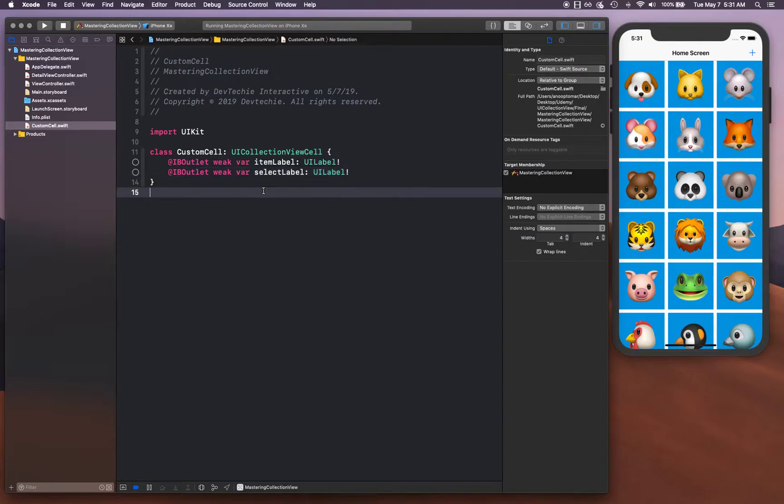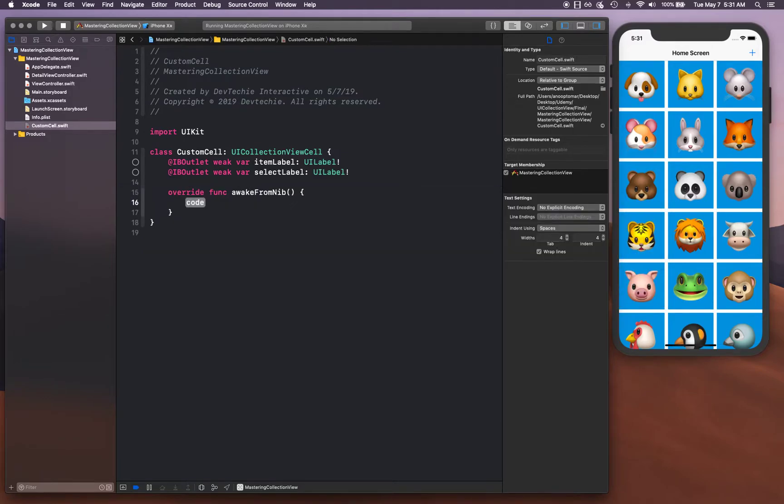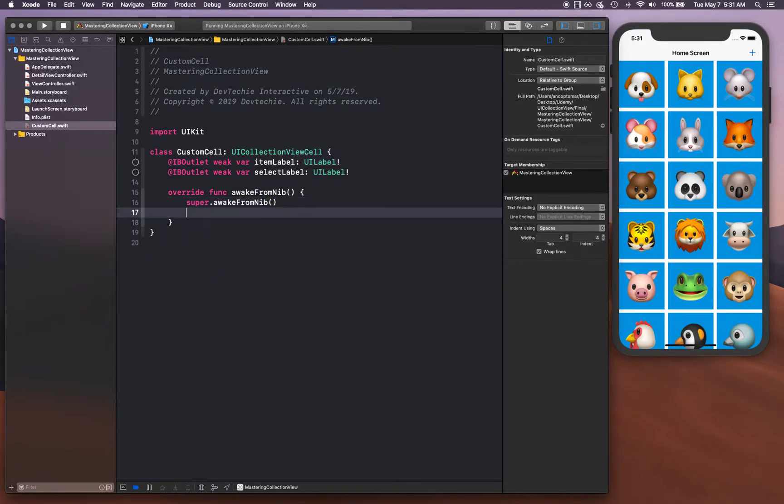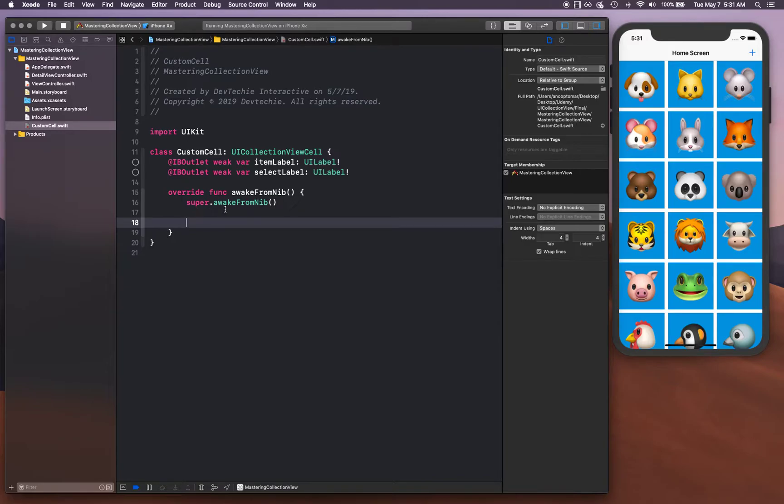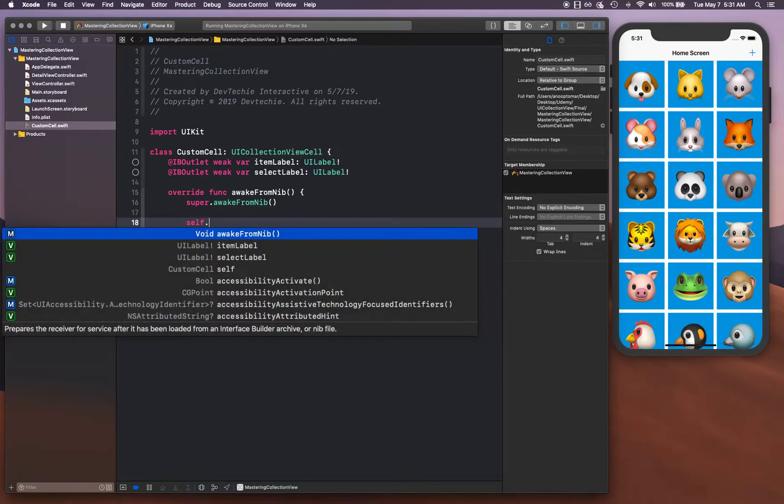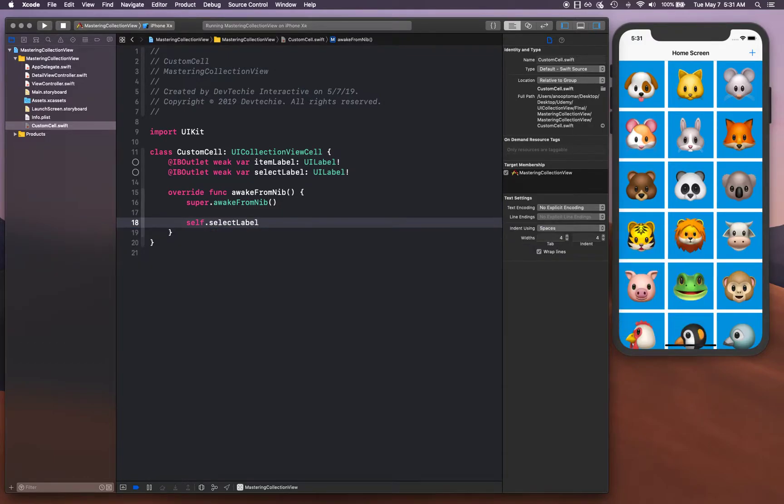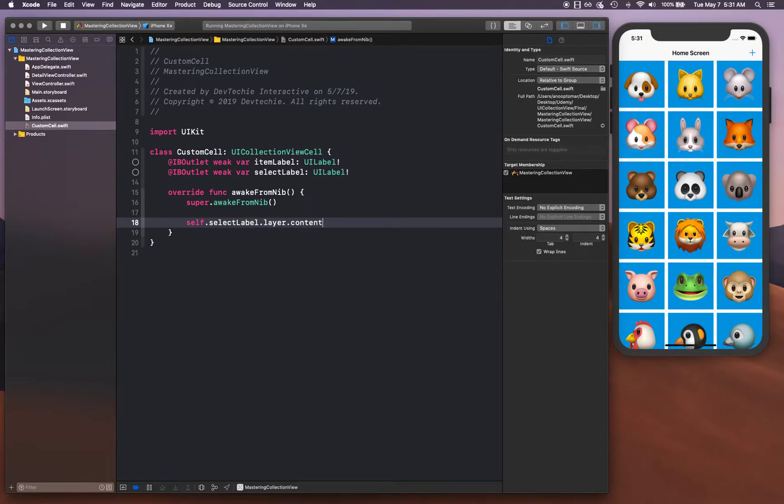We can override the awake from nib function. We call super dot awake from nib so if there's anything that the super class is setting up for this particular cell, it would get the opportunity to do it. Once it is done, we're gonna make it circular so we set the corner radius to 15.